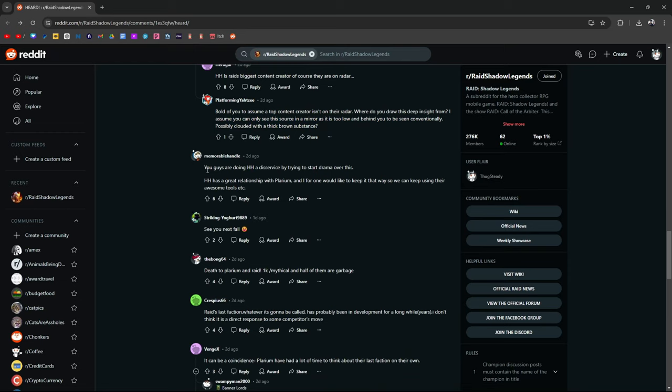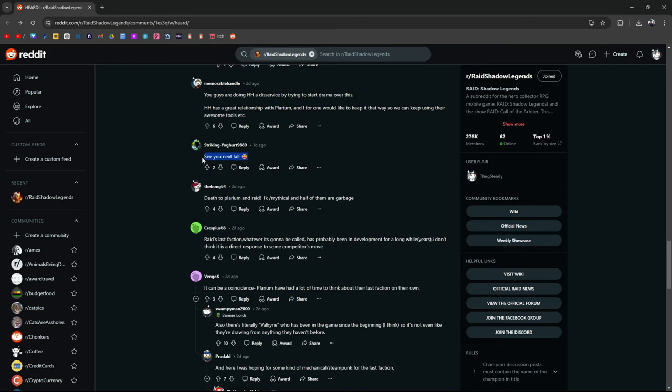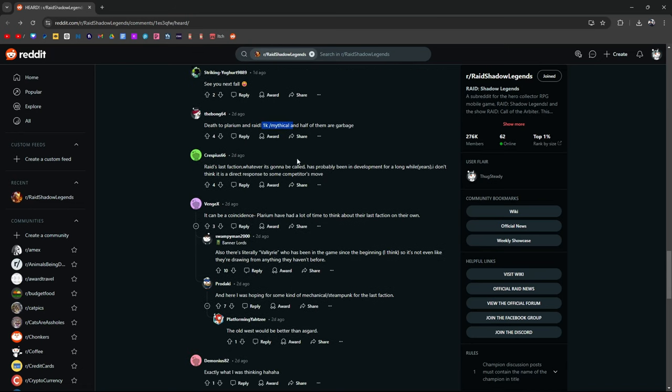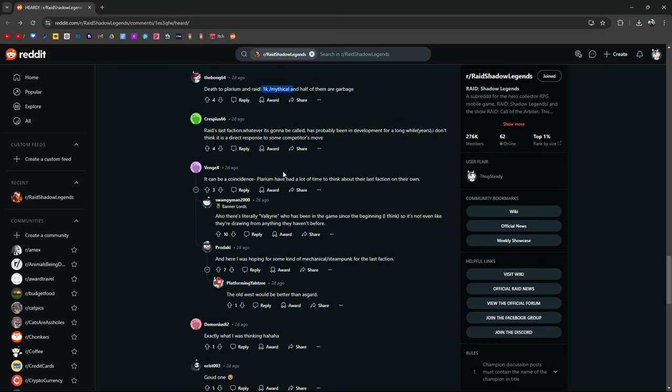You guys are doing Hell Hades a disservice by trying to start drama over this. Hell Hades has a great relationship with Polarium. I for one would like to keep it that way so we can keep using their awesome tools. This is an old post two days ago when we were still talking about whether or not they were coming out with a new faction. It can be coincidence. Polarium has had a lot of time to think about their last faction on their own.